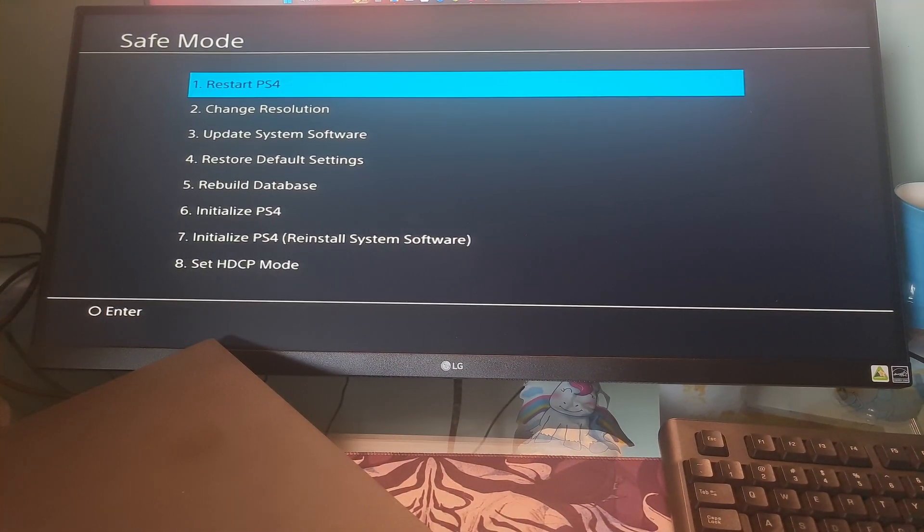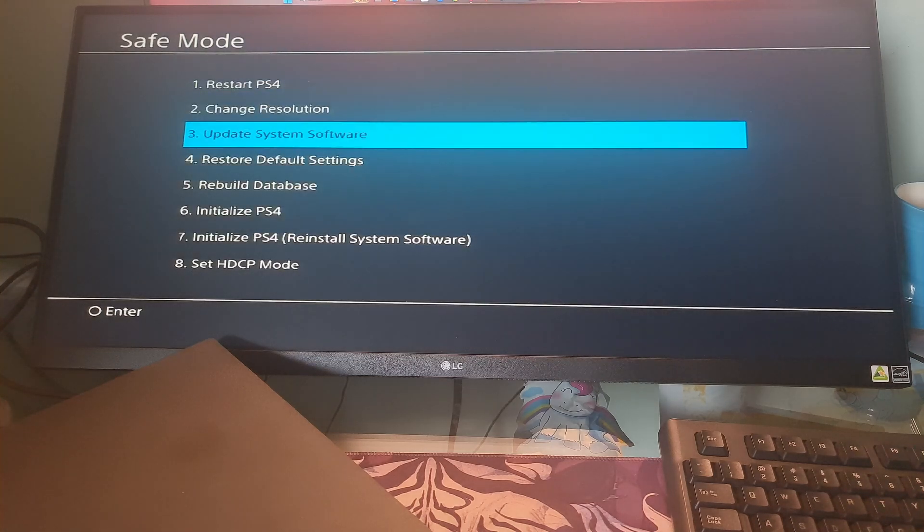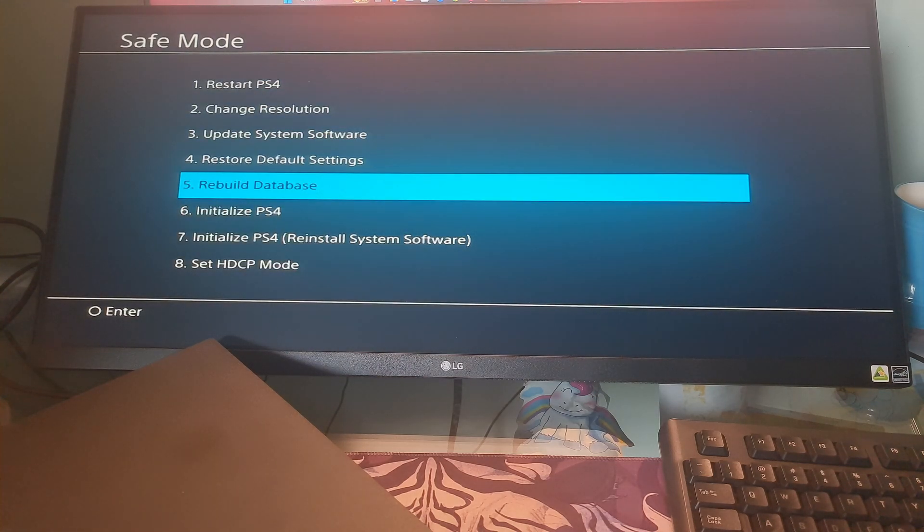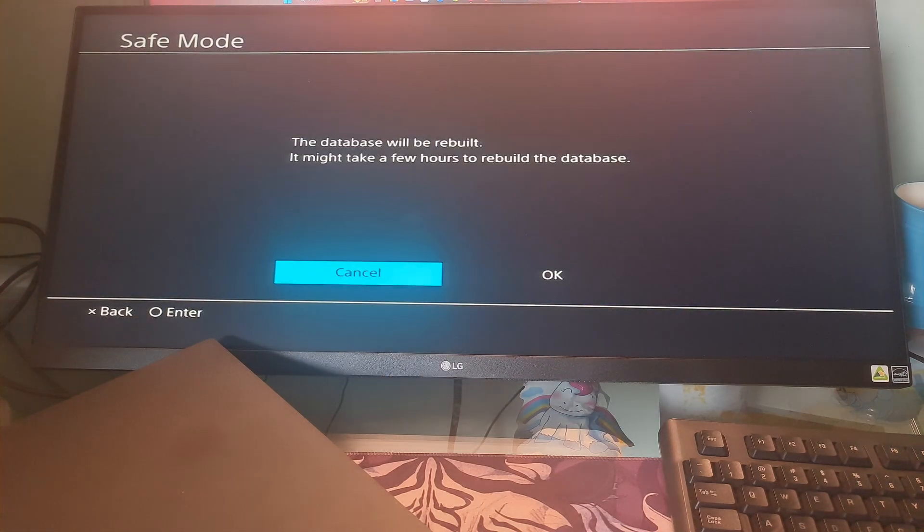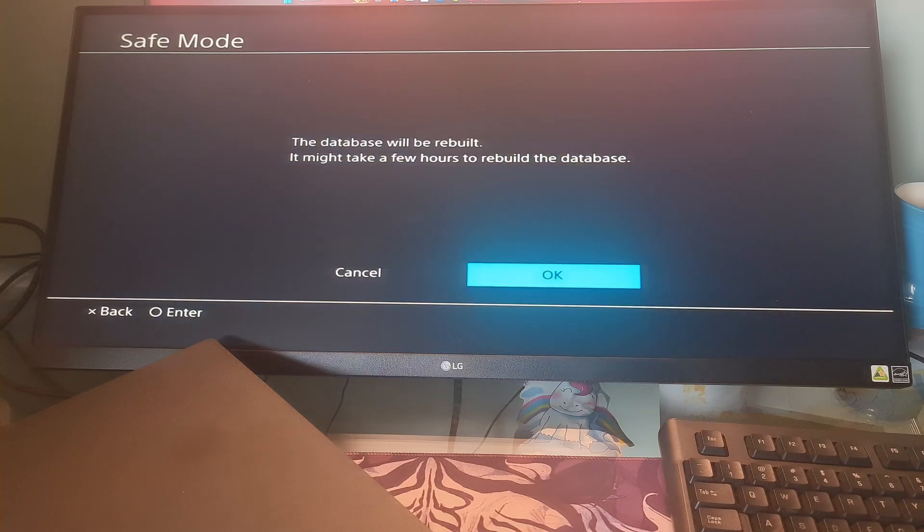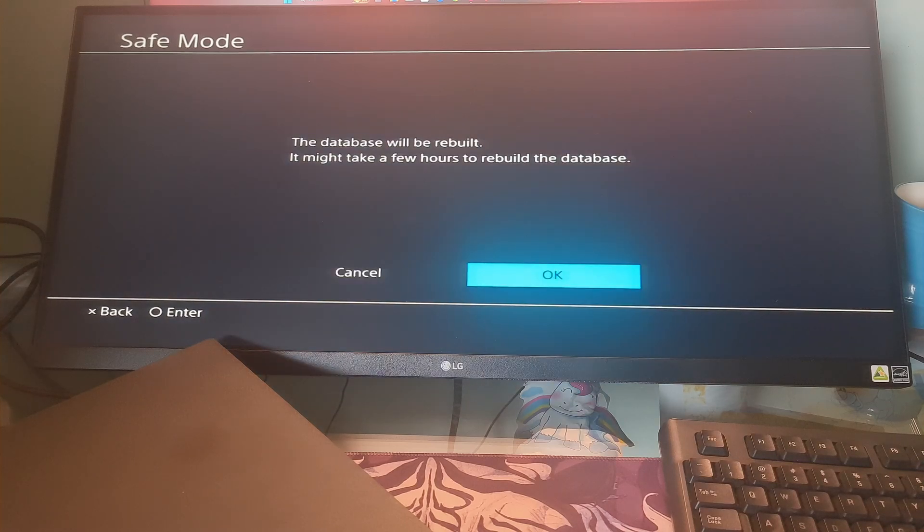Method 5: Rebuild PS4 database. One more time, go to the safe mode page. In the safe mode page, select the option rebuild database.